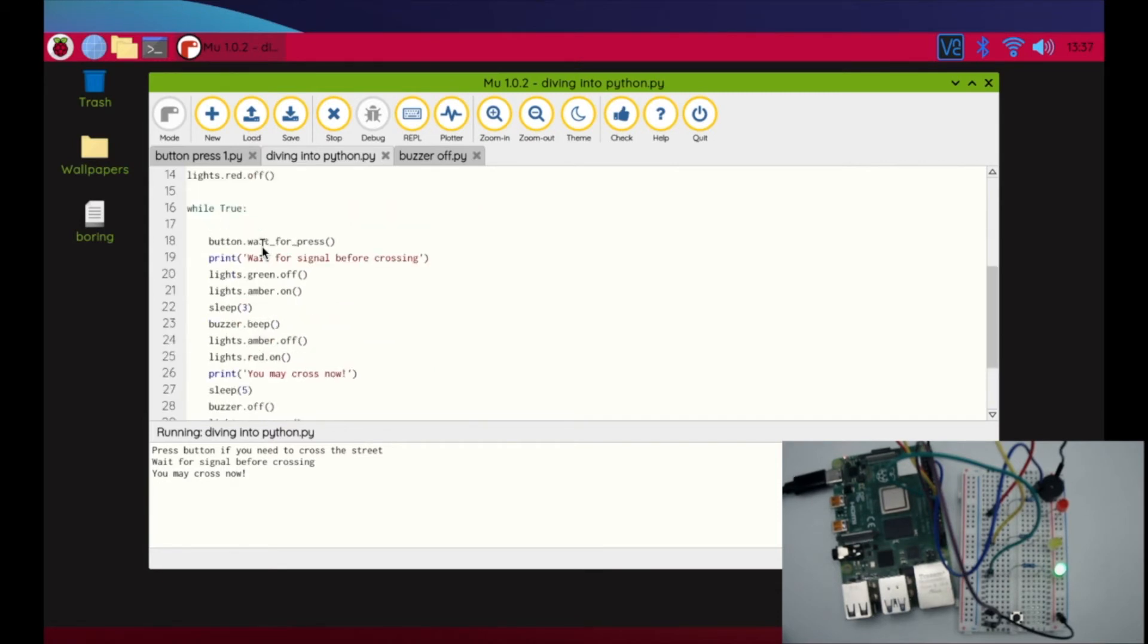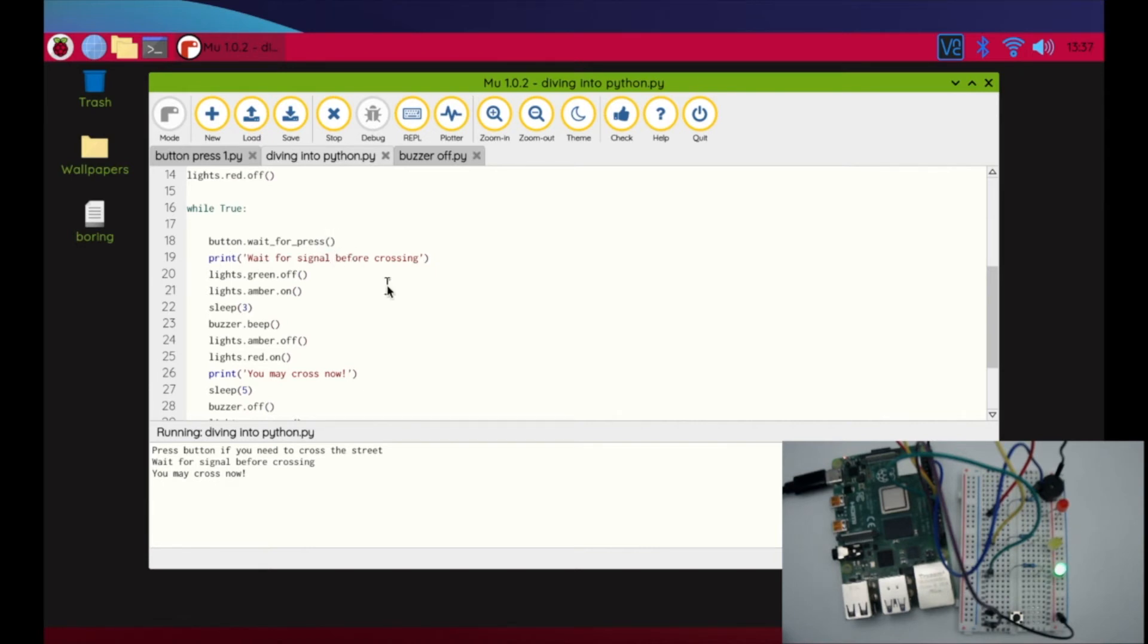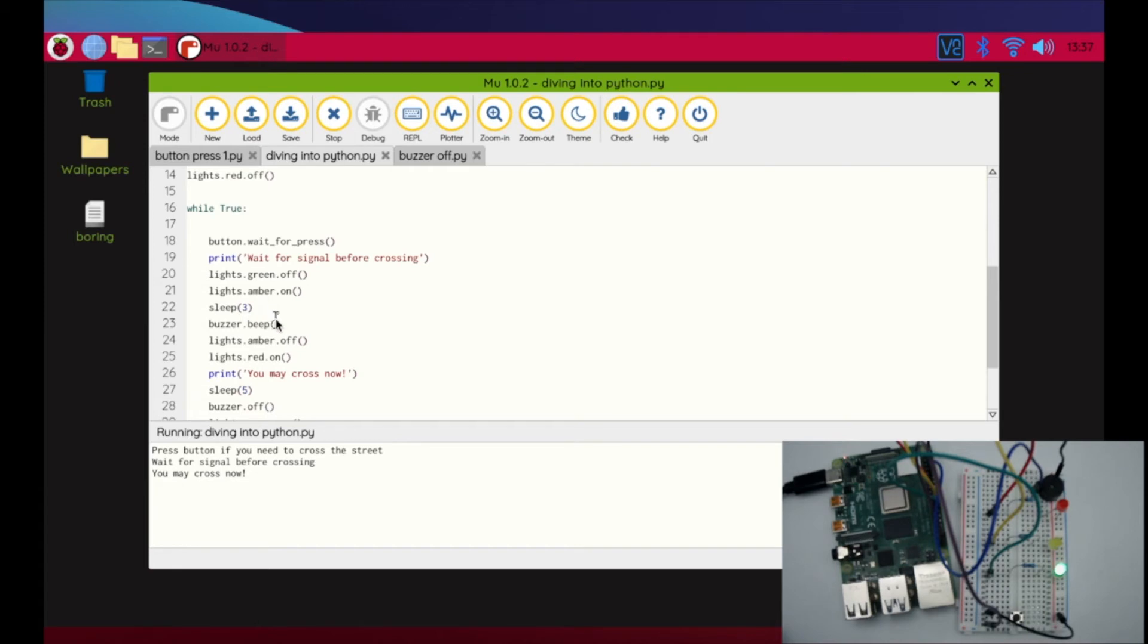We have a loop block here, so while true, we're starting here waiting for the button to be pressed. Once the button's pressed, I'm going to put in a command to print 'wait for signal before crossing.' This is just to make sure they don't enter the street too quickly. The green light's going to turn off, the yellow light's going to be on for three seconds.